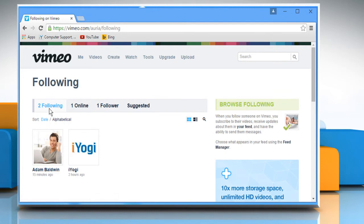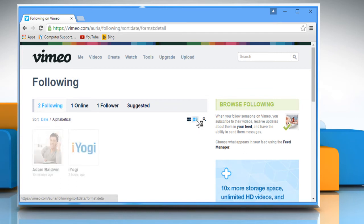Here you can see who you are following on Vimeo and you can change the view to thumbnails or details if you want. See? That wasn't hard at all!